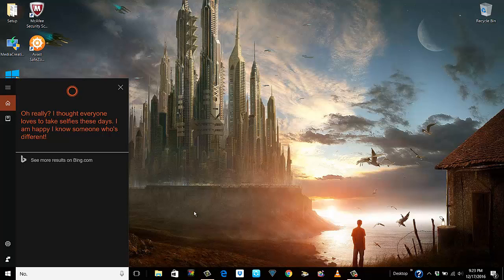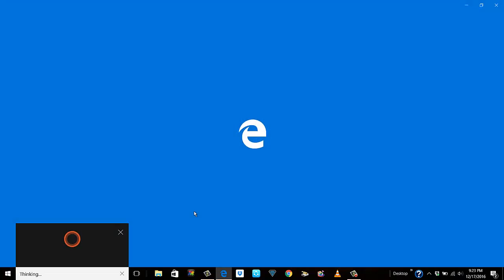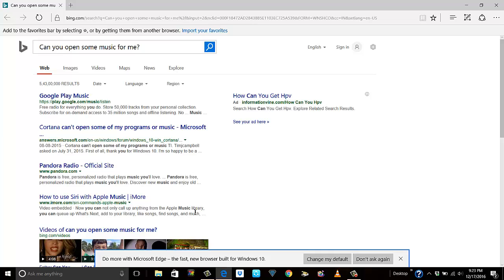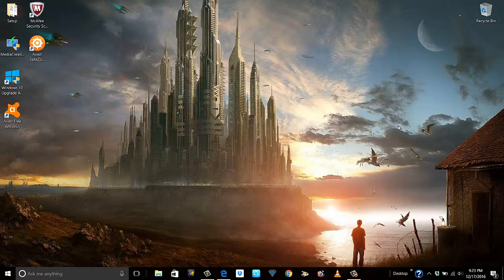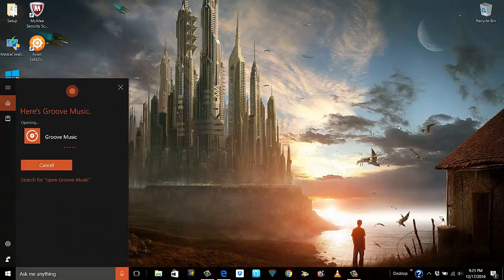Let me show you — I will ask her to open some music. 'Hey Cortana, can you open some music for me?' Now this is one glitch: Cortana is tied up to Bing, and whatever it doesn't understand it'll open everything in Microsoft Edge. So let me open music in another way: 'Hey Cortana, can you open Groove Music?' — 'Sure, here is Groove Music.'